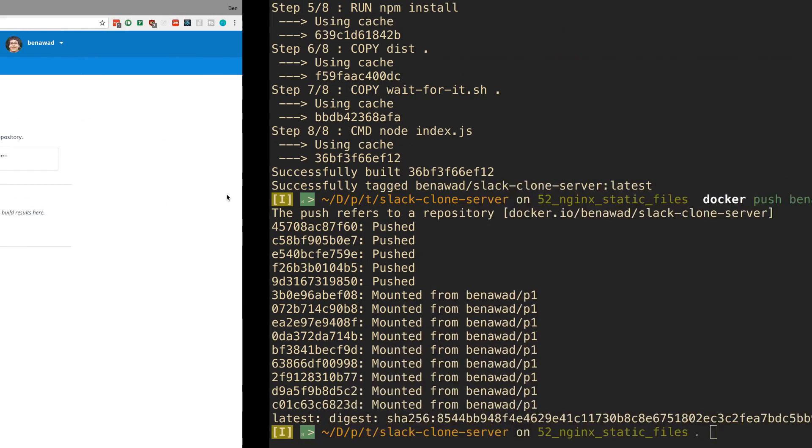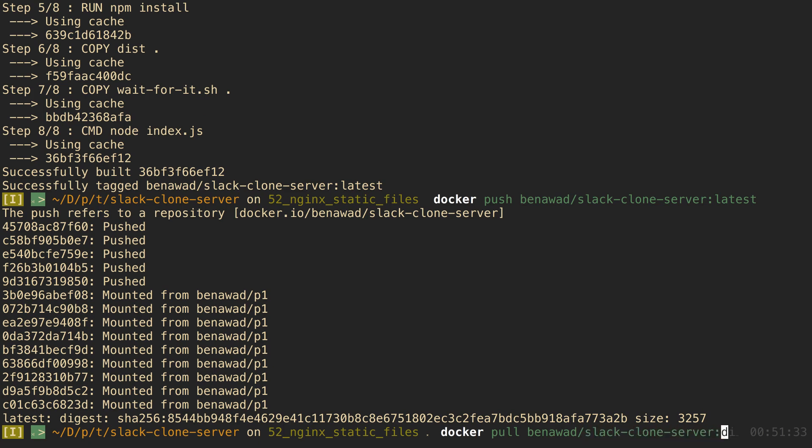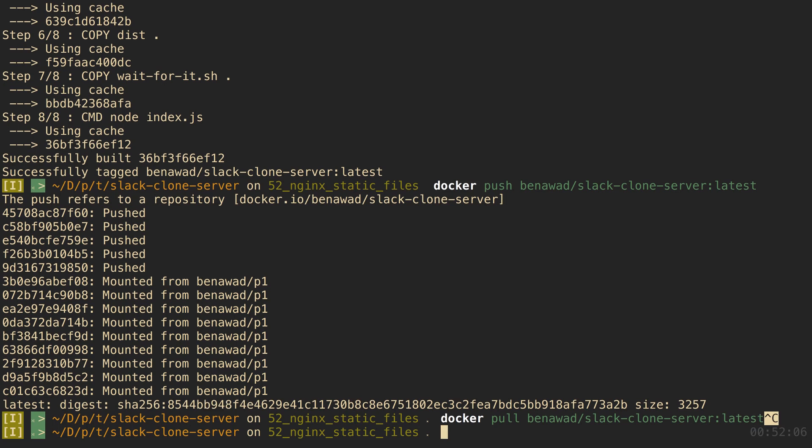So when that's there I can do docker pull and do my image so binawad slack clone server. So if we were to make changes to our docker image and then run docker push, if we wanted to get the new changes we can run docker pull on that and get the new ones.